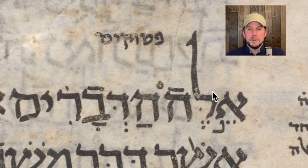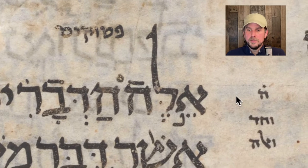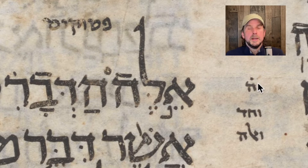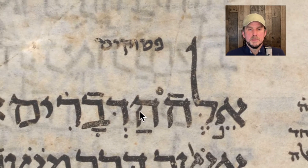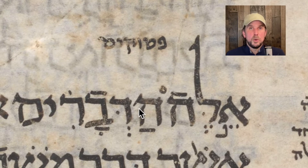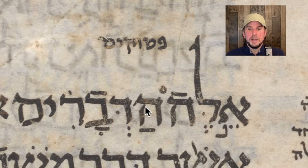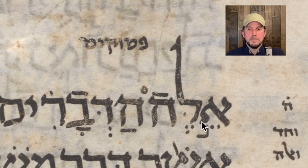The Masora Ktana is right over here in the margin. You see a little letter He with a dot above it. That little letter He means five. So what this means is Ele Hadvarim occurs five times — referring to the Tanakh as a whole. For the Masoretes, there was a fixed canon — what we call the Tanakh — going back to the temple scribes all the way up to the 10th century when these are being written. The five means five times Ele Hadvarim in all of Tanakh.